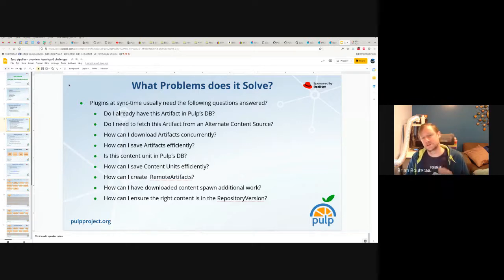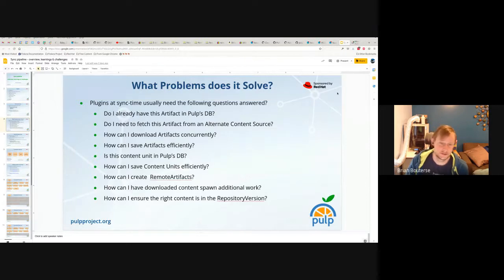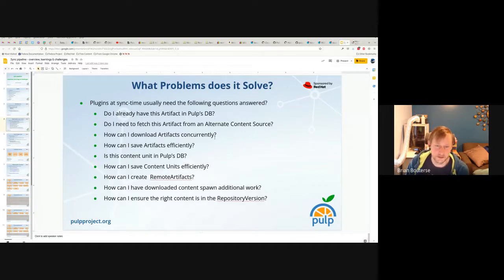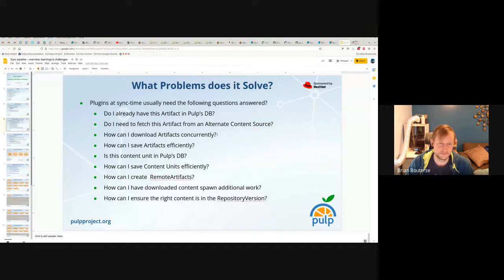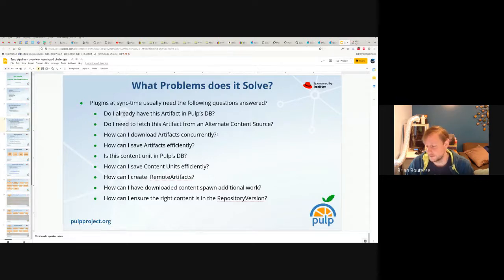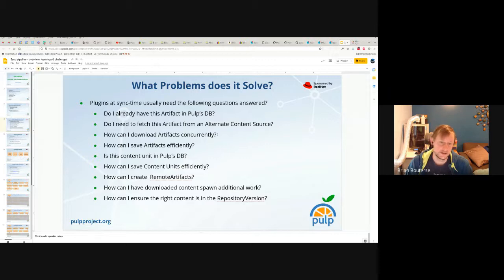Perhaps you want to change the location where you fetch an artifact from, or how can you download artifacts concurrently? The downloaders are easy, but if all plugins write the same code over and over, that's not a win for anyone. We also want to be able to save artifacts efficiently in terms of database round trip times — we don't want to save them one by one, so we want to make sure to go to the database a reasonable number of times to make our round trips efficient.